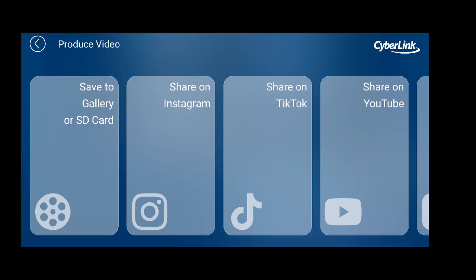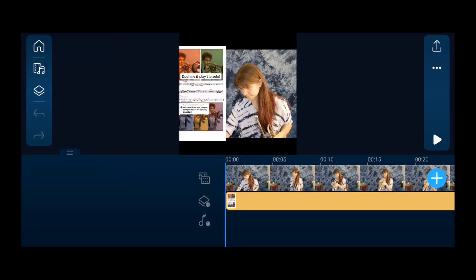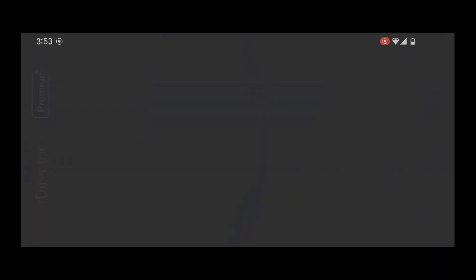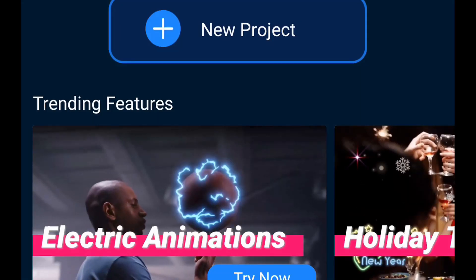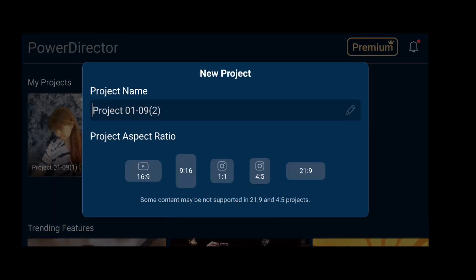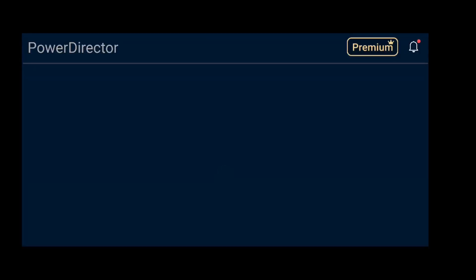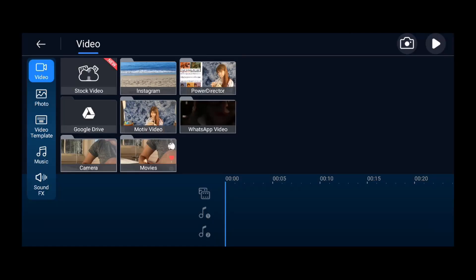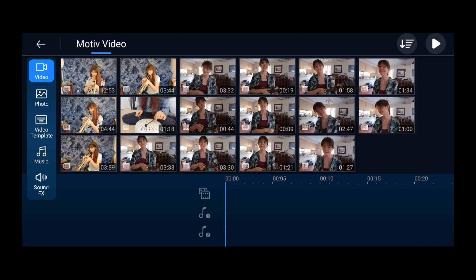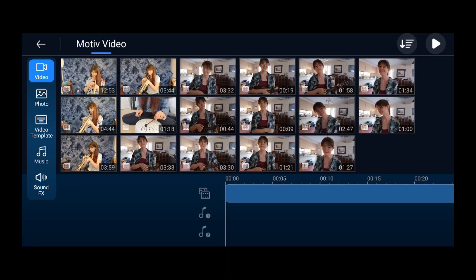So this is an app called Cyberlink PowerDirector. I do have a paid version of it, but I think there's a free version that you can do the same kind of thing with. What you're going to do is you are going to go to new project. What I recommend is actually clicking on one-to-one, even though we're doing it for TikTok, and you'll see why in a little bit. So we're going to go one-to-one. I'm going to go into my video folder and add the video of me playing the trumpet, and that's going to be my base layer of video.